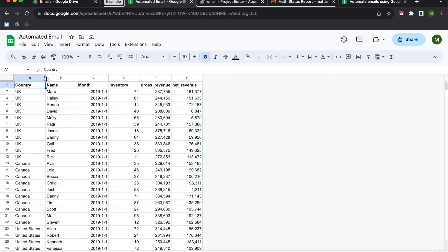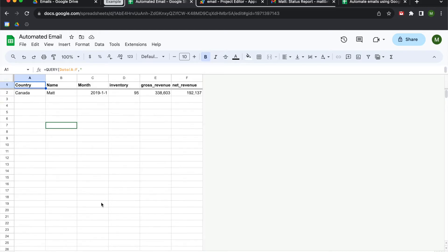I'm going to be working out of this workbook here that has two tabs. The first is a set of data, and the second tab is a summary tab which has the values that I want to push into my email. There's a copy of this workbook in the description, so if you want to pause the video now, open up the file, make a copy, and then we can get going.